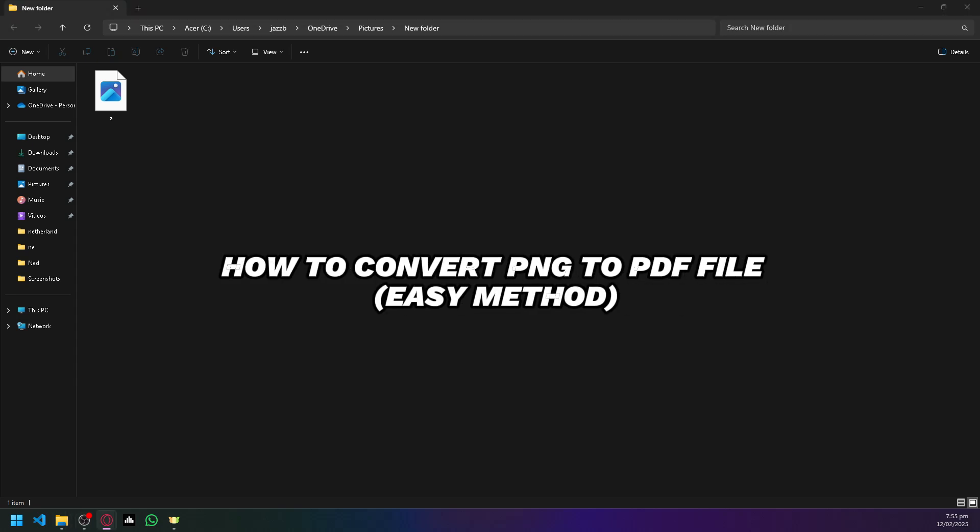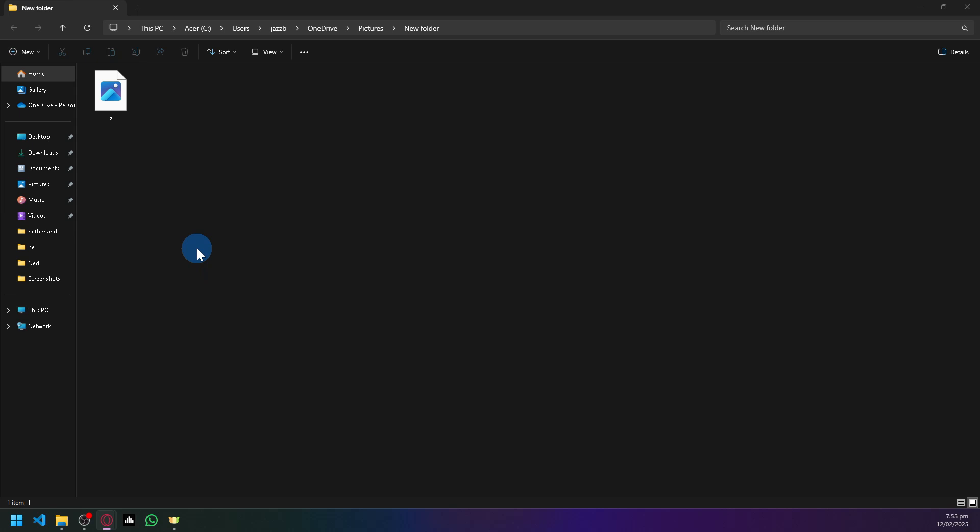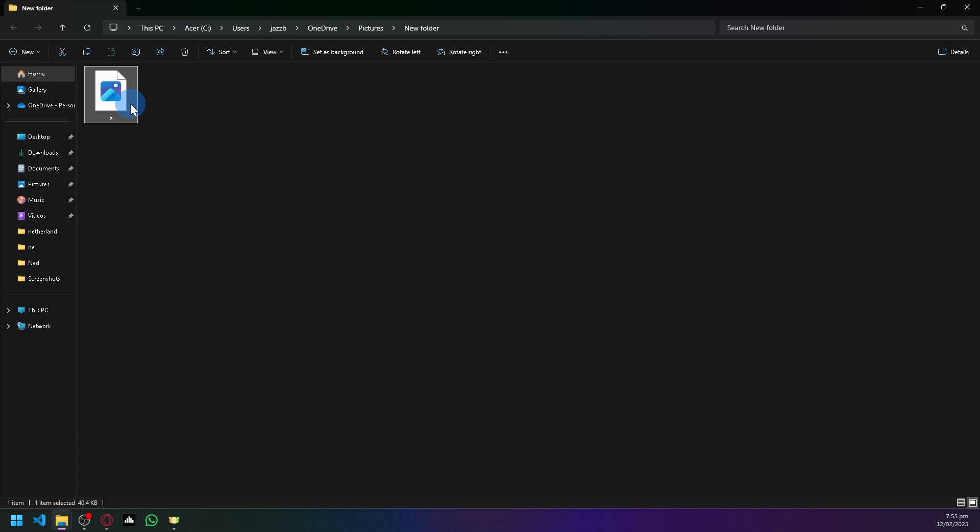How to convert PNG to PDF file. Hello guys and welcome back to today's video. So let's say this is our PNG over here. What you're going to do is right click on it.